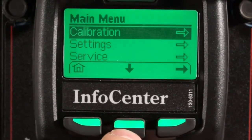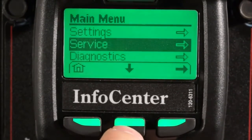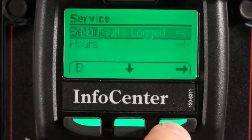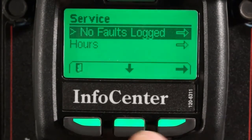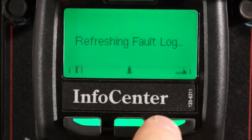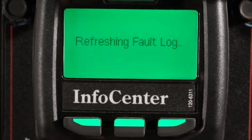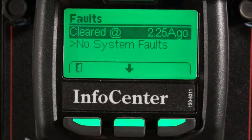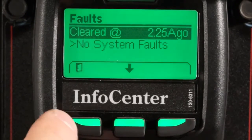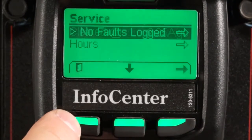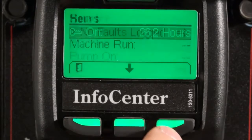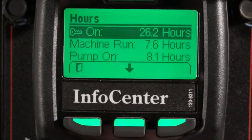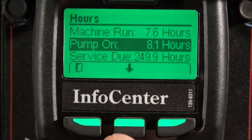Let's see what the service menu displays. Here you can retrieve fault codes and hours. By pressing the right button, I can refresh the fault log. This machine has no faults, but this is where they would be displayed. The hours portion records different parameters of the machine.